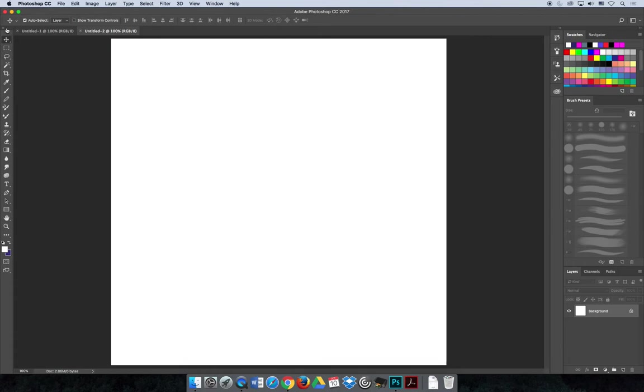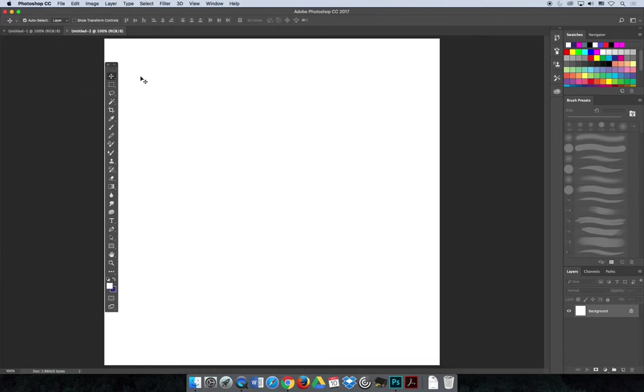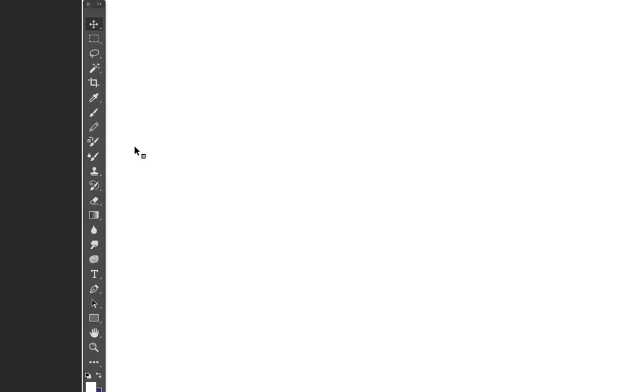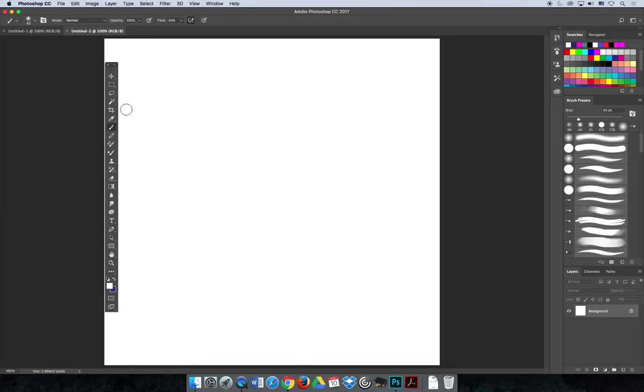Once we get to Photoshop, you want to select the Paintbrush Tool. The Paintbrush Tool is on your Tools panel, which is usually on the left side of the screen. If you zoom in, depending on what version of Photoshop you have, it's maybe about a third to half of the way down the Tools panel and you can select the brush.